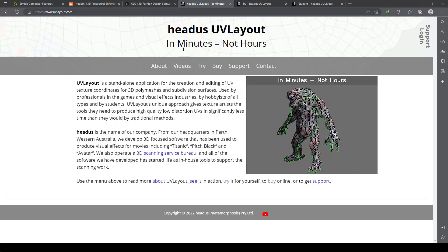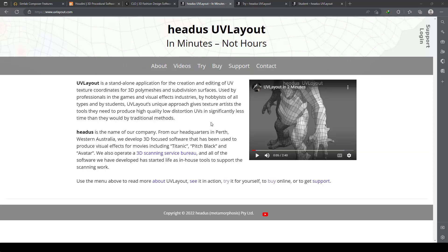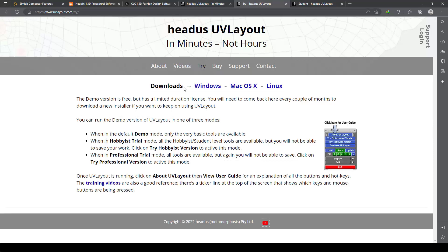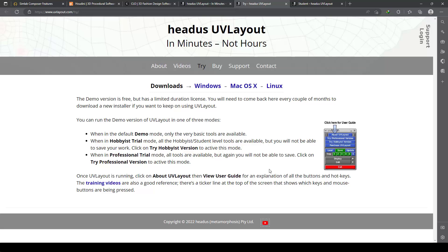If you want, you can try or buy it. You can try Headus UV Layout, download it, and access it for one month, but unfortunately you cannot export. However, since our purpose is to make a tutorial, it's not important. Thank you to Headus for allowing us to do that.